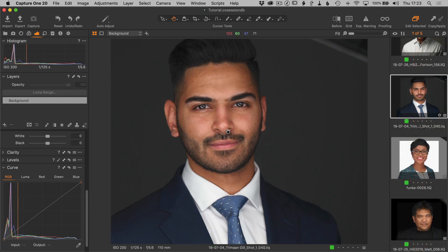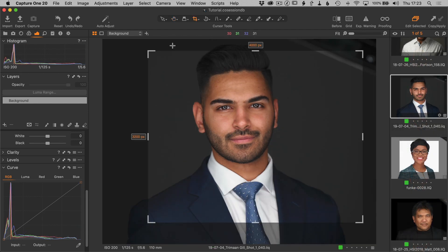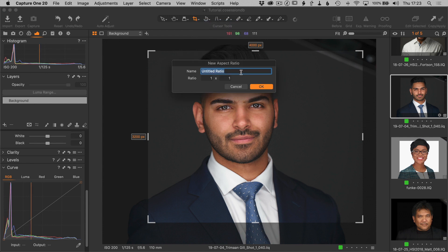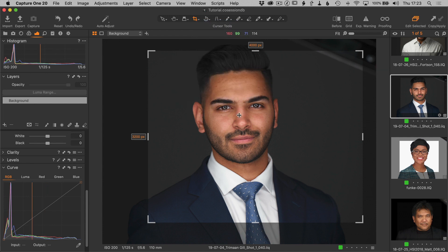Let's jump back over to the crop tool and look at how to change the aspect ratio. Like many things in Capture One, there's more than one way to do that. The first way is just a long click on the crop tool icon in the toolbar — that pulls up a ratio menu with some preset ratios and some custom ones that I've added. You can always add new ones using the 'New Aspect Ratio' option.